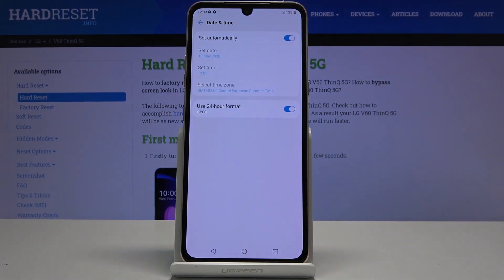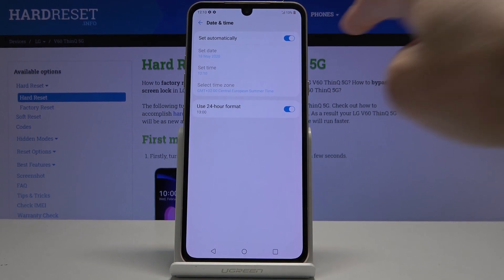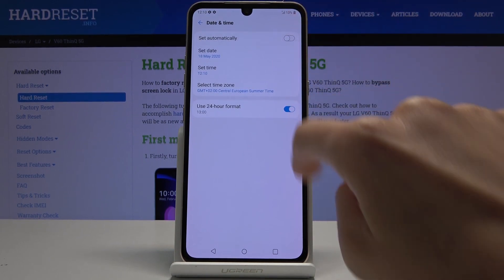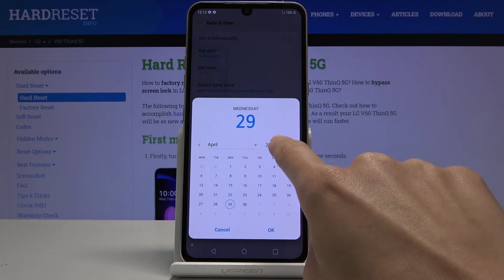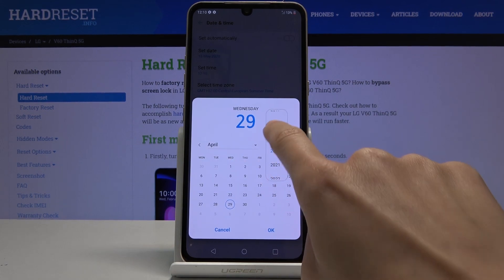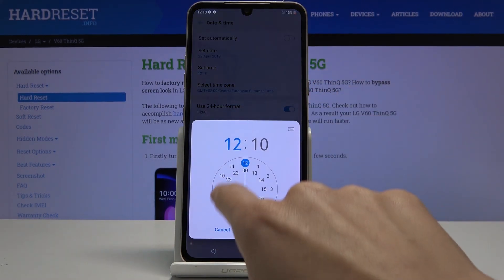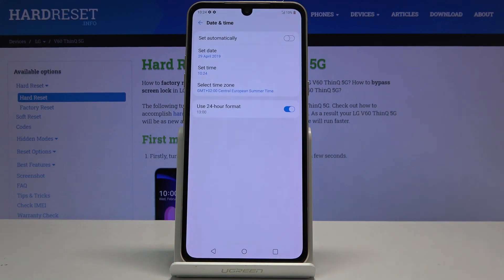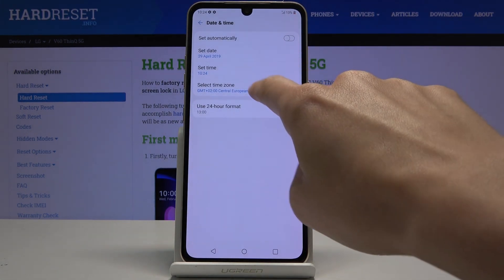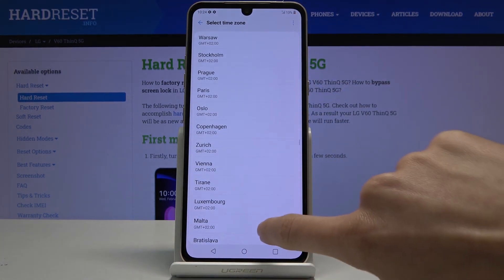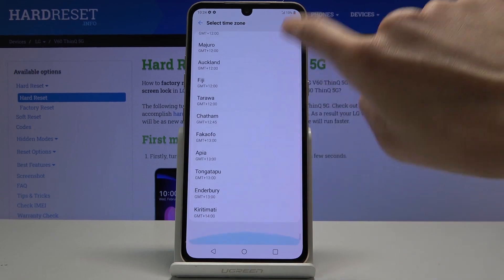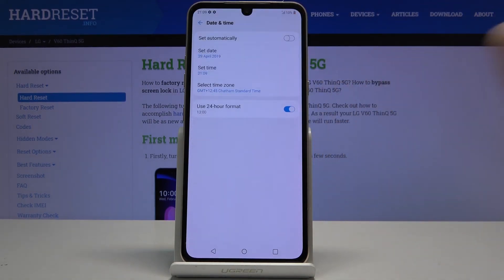Here you can either pick the automatic setup so everything will be configured automatically, or you can turn it off and set the date and time manually. You can also change the time zone — just click on 'Select Time Zone' and pick from the list.